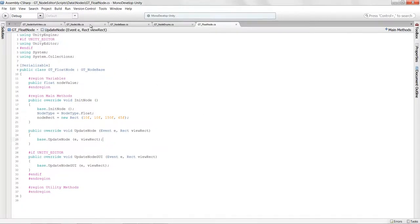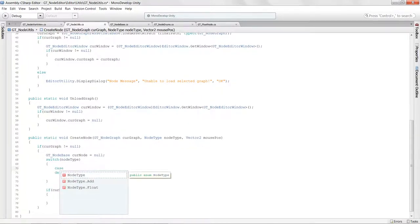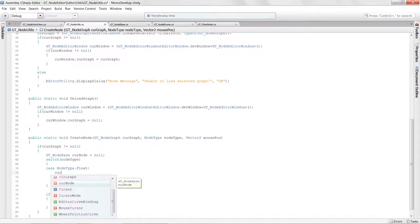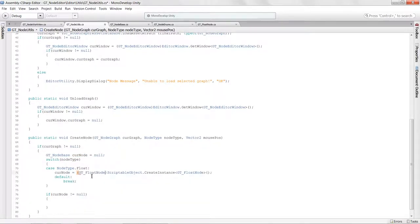Now that the float node is set up, we come back to our NodeUtils script and finish the switch statement. We say case NodeType.Float: currNode equals ScriptableObject.CreateInstance of type GTFloatNode. We store it in the currNode local variable, then break.